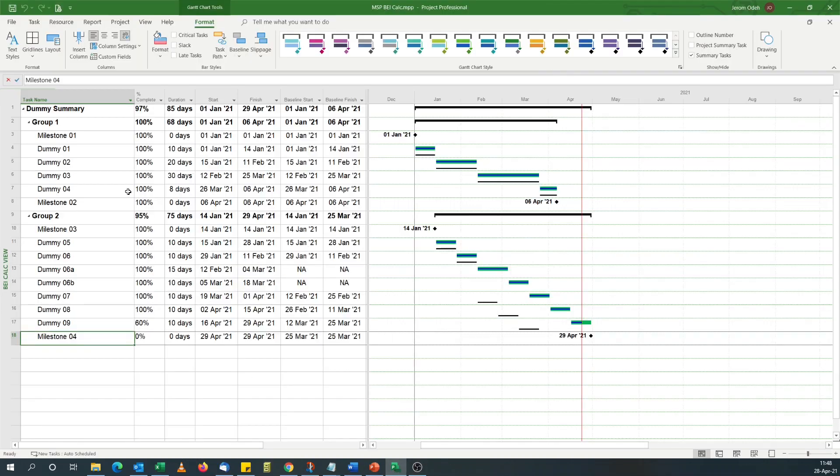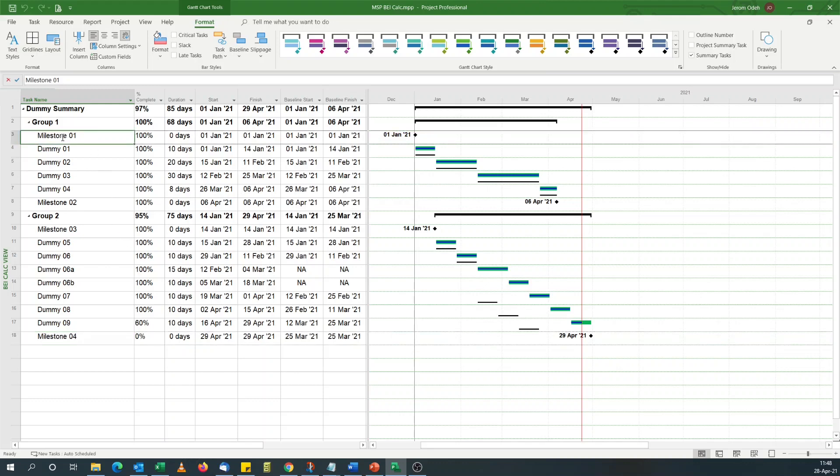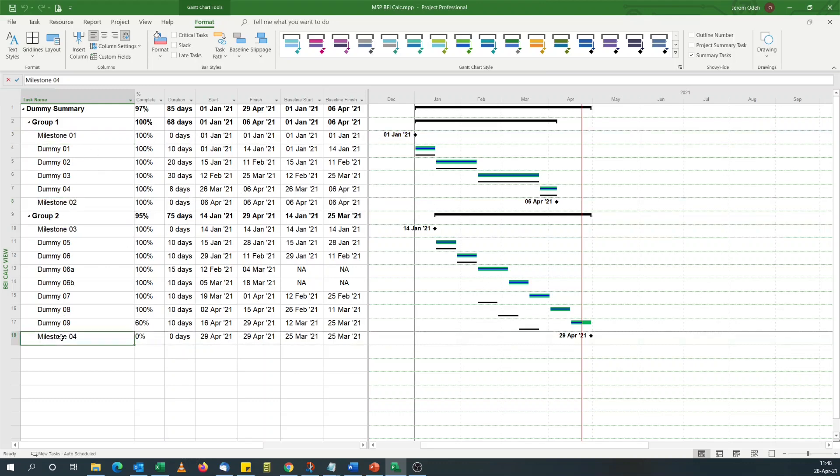If we take this Microsoft Project Schedule as an example, we've got four milestones in this schedule and 11 tasks. You'll notice that two of the tasks were not part of the baseline.